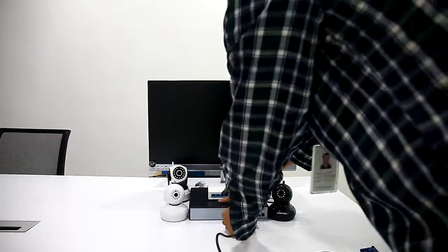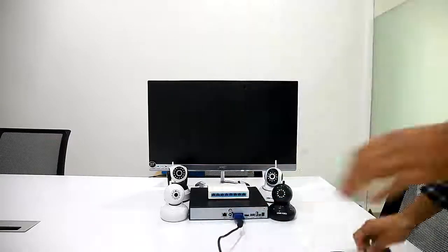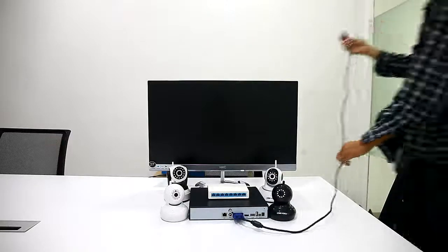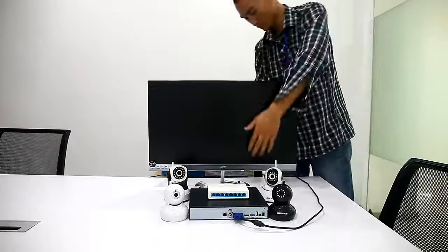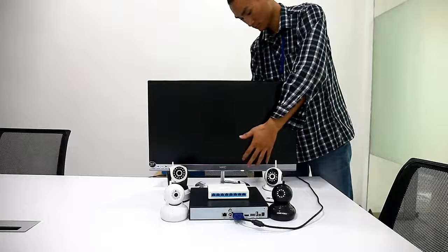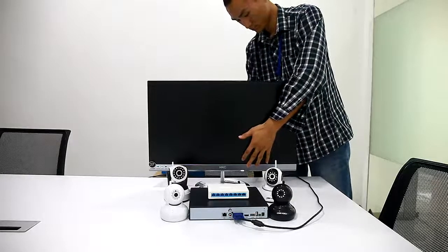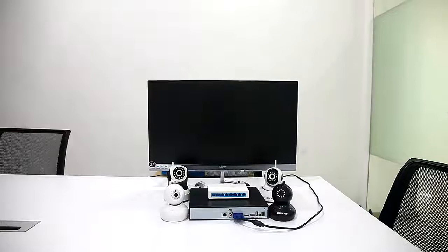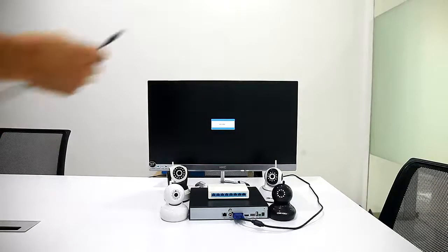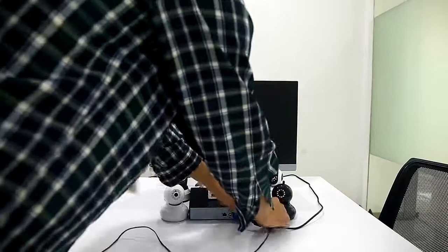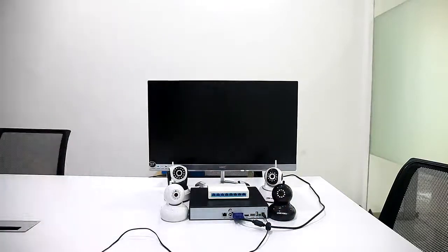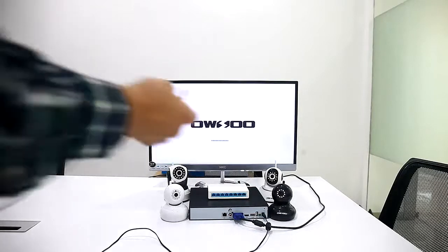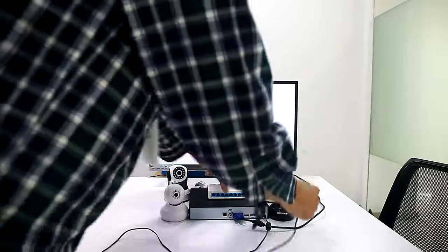First, we connect our NVR to monitor with VGA cable. You can also connect them with HDMI or RCA cable. Then connect to power adapter and we can see the system is starting.